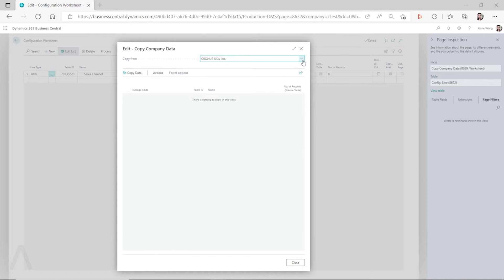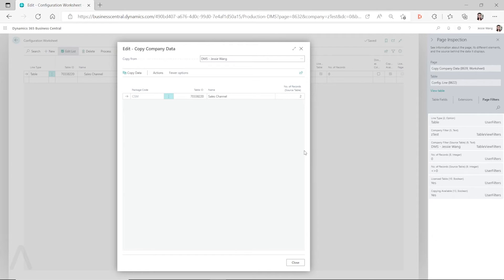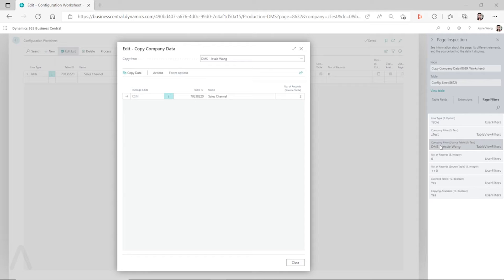The reason for that is because of those filters. If you go to the page filter, you can see the conditions it applies to. The first is that in the config line table, the line type must be 'Table' — it can be table or group from the dropdown list, but it has to be table. Also, it is filtered to whatever company you are currently working in; I'm currently in Z-Test. And then the company filter is the source table where you want to copy your data from, currently filtered to DMS Jesse Wong. The number of records in the table you are currently working on has to be zero.